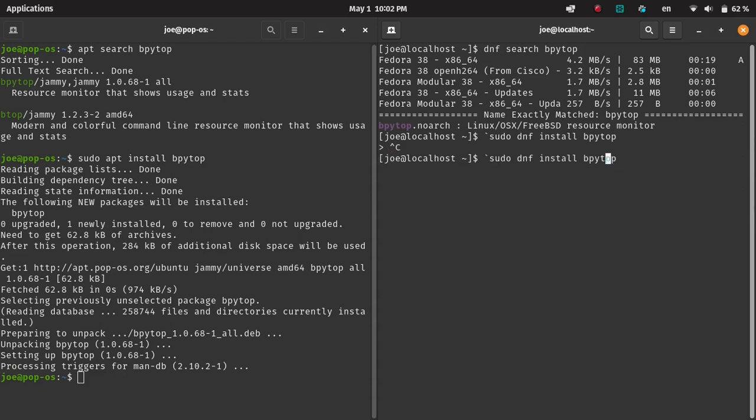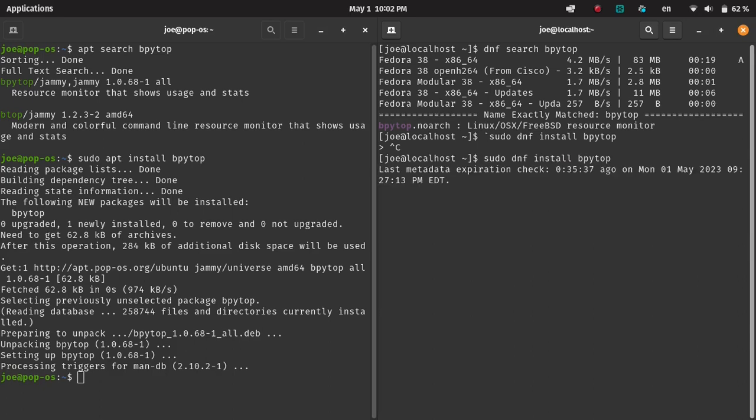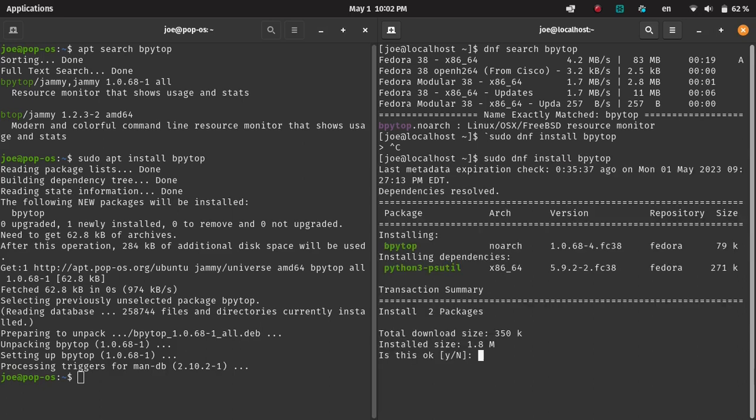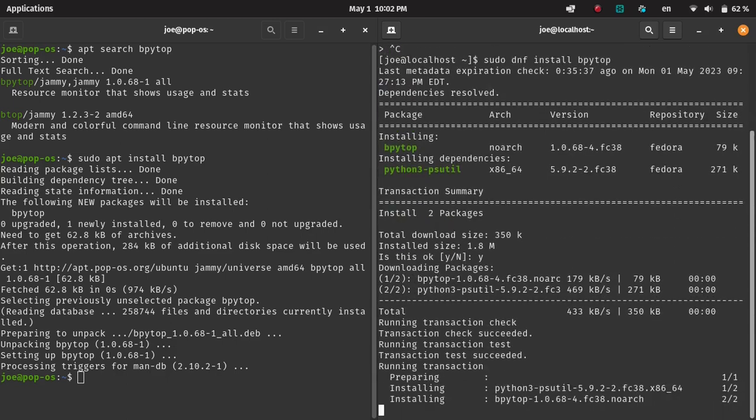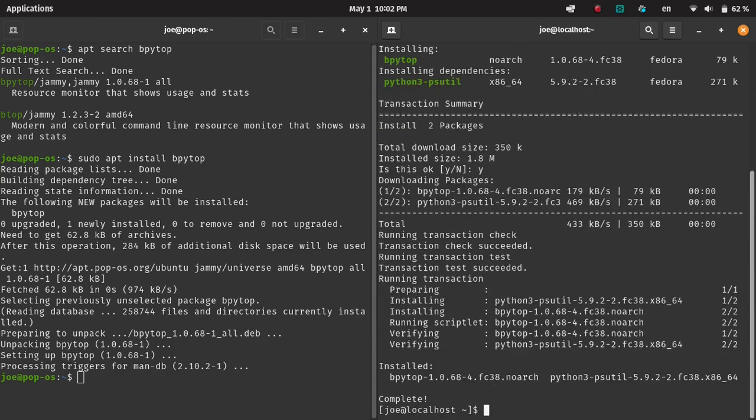There's a slight typo. Redo. Yes. Okay. Then we install BPytop.